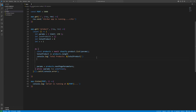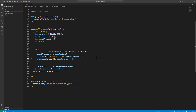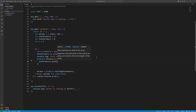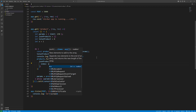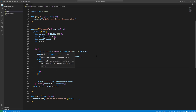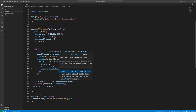Then we need to loop through all the products to grab the required data: products.forEach with product and index. In each iteration we push data to the jsonProducts array: jsonProducts.push with index, id as product.id, and tags as product.tags.